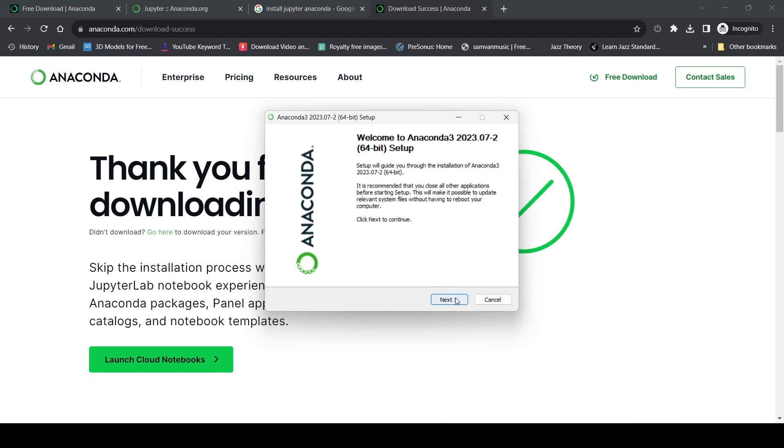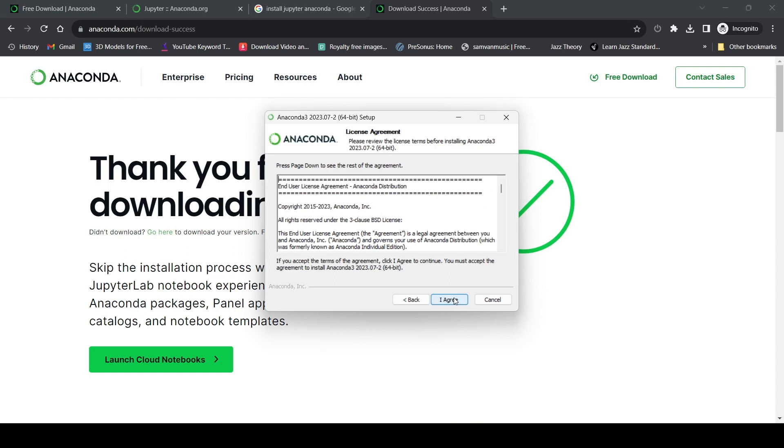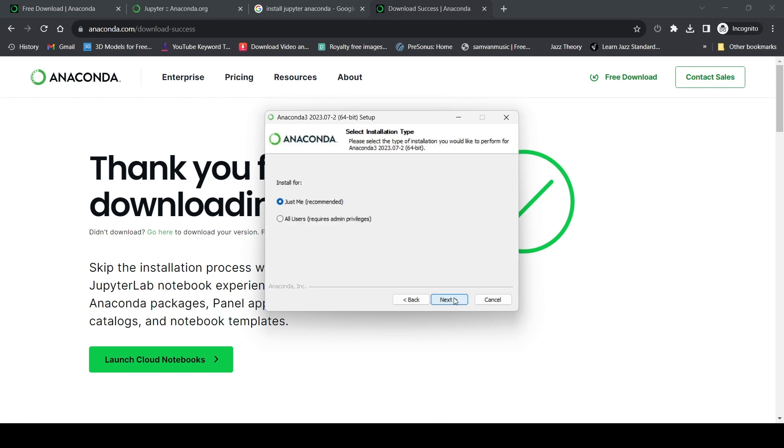I'll open the setup, click next, then I agree. It asks whether to install for just me or all users. I'll select 'just me' because it's recommended.